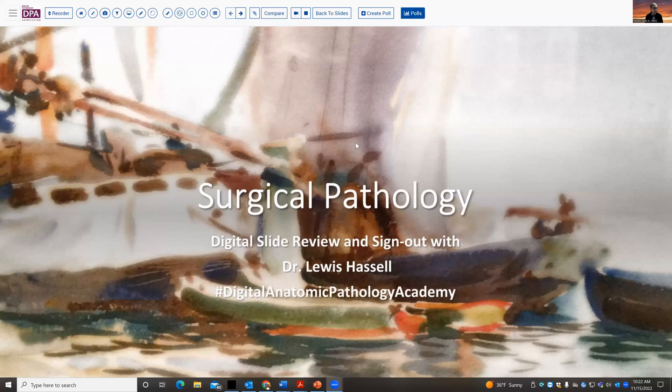Hello. Welcome to another session of interesting digital slide cases. I'm Dr. Lewis Hassel and our program is part of the Digital Anatomic Pathology Academy, which is a joint venture with PathPresenter and the Digital Pathology Association. Our cases today come from the realm of GYN pathology and involve a relatively young woman who was found to have an ovarian mass on clinical exam.